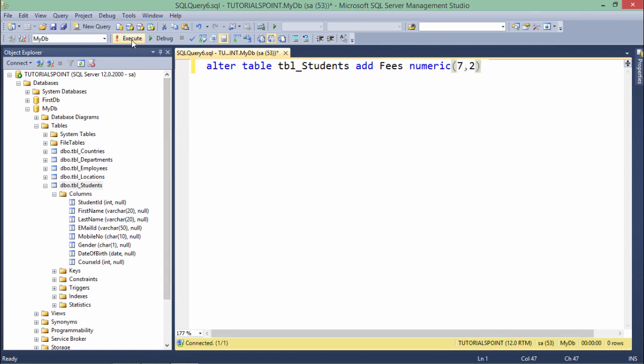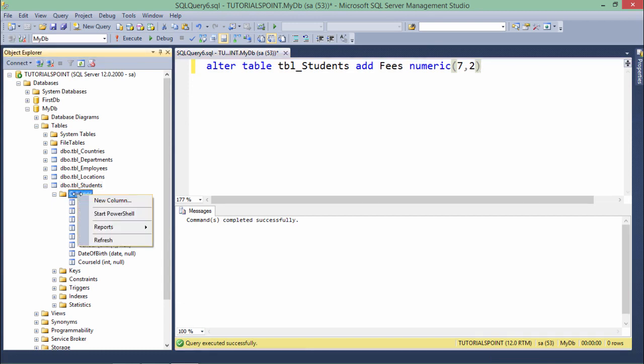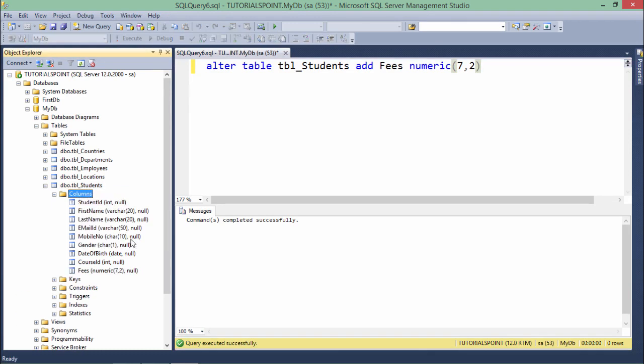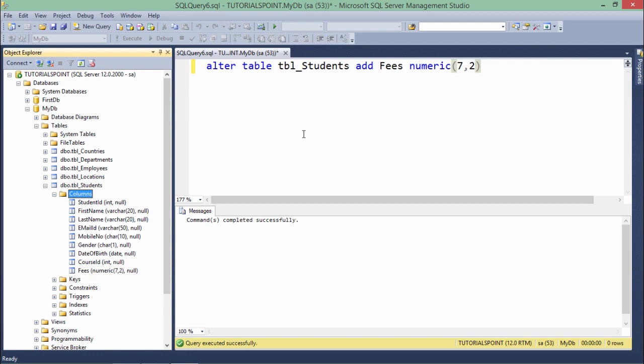Let's execute that, and if I refresh here, you can see I got a new column called Fees. But if you want to change an existing column rather than adding a new one, you can also do that.